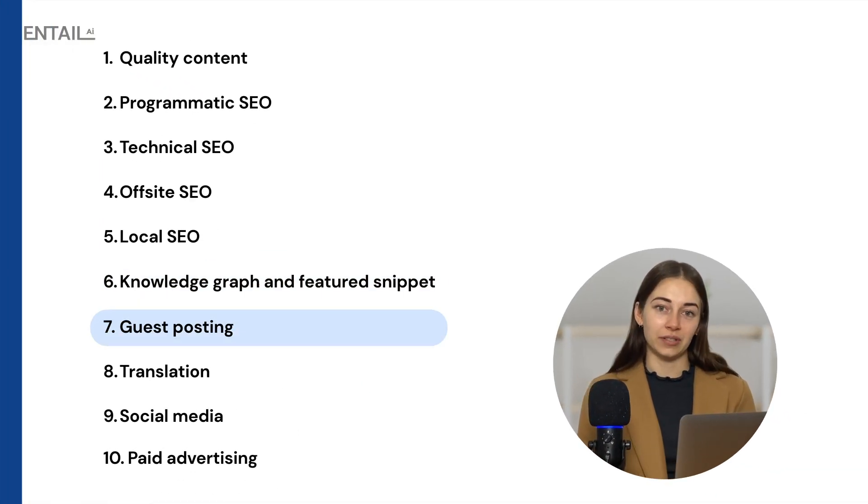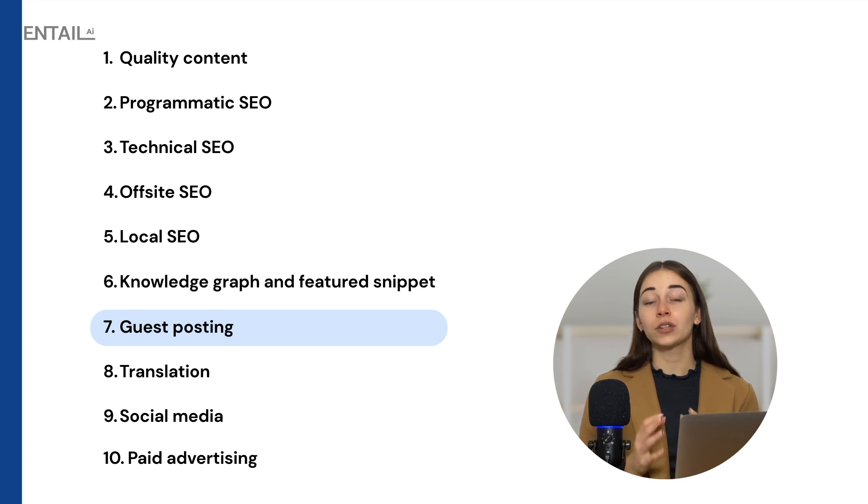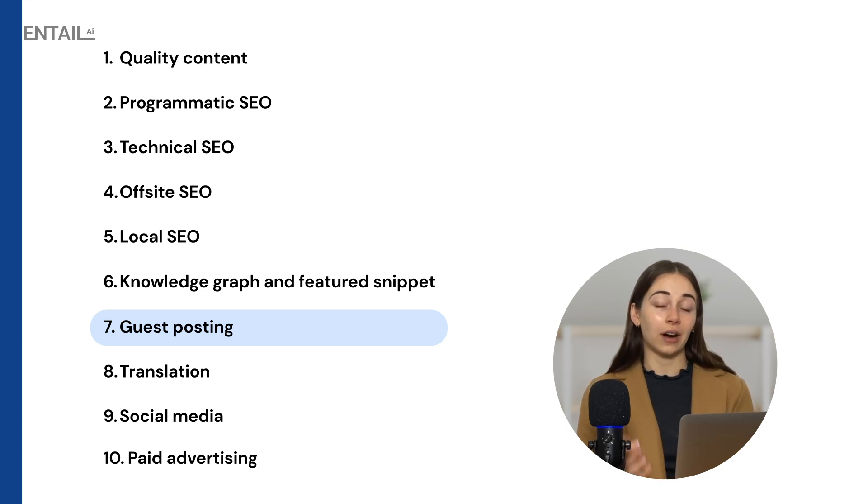Now let's talk about guest posting. It's an old but efficient technique that involves creating content for other websites. The more authority these sites have, the more traffic you'll get back to your site. This gives you three main benefits: increased brand awareness and branded traffic, clicks from the links back to your website, and increased backlinks from your own site.